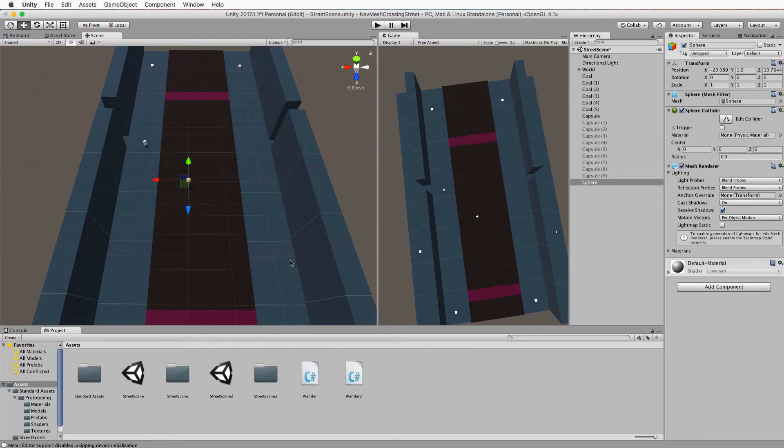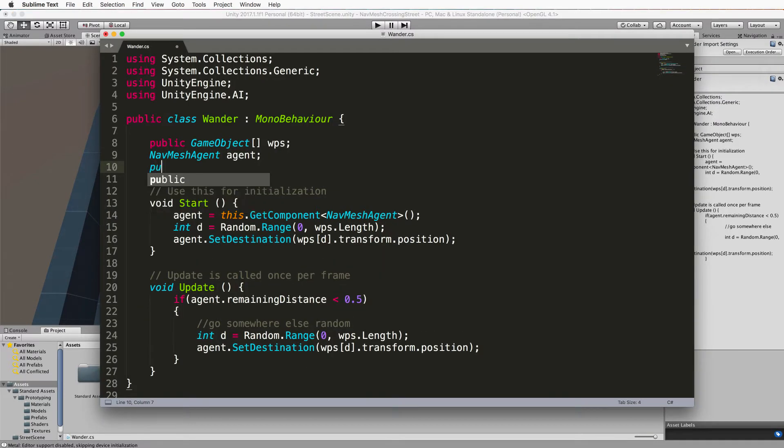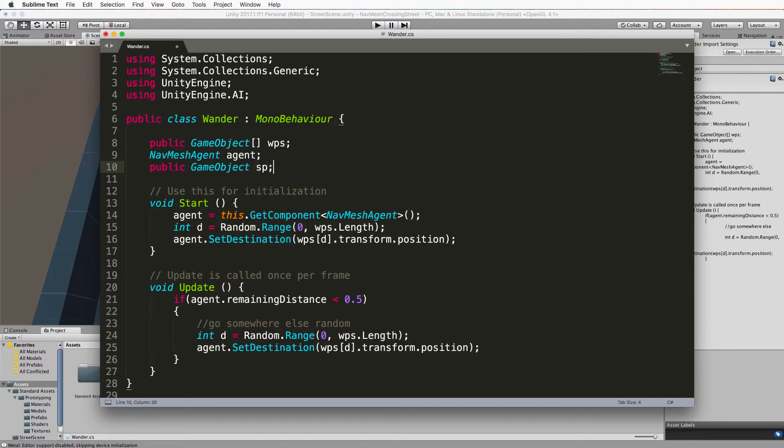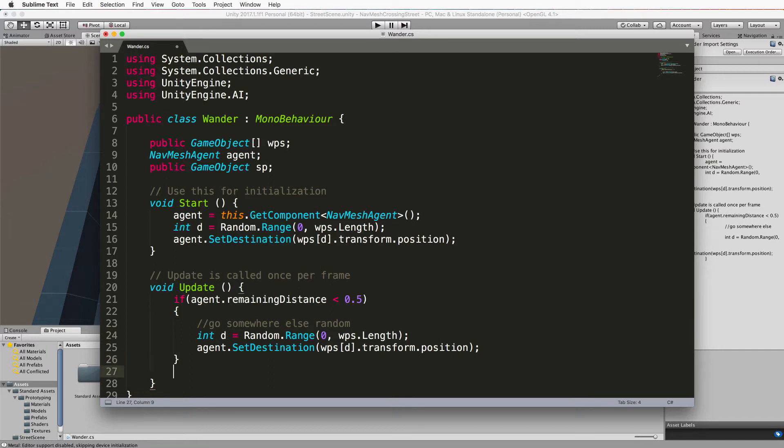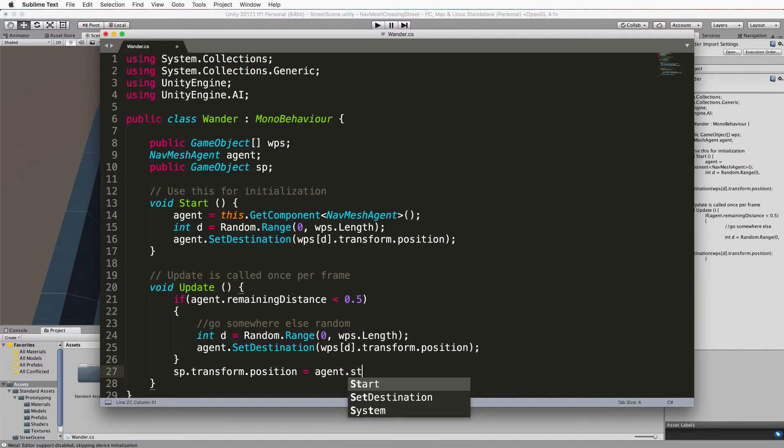So open up your code and what we're going to do is allow for that sphere to be passed in. So up the top public game object sphere and just call it SP. We're going to set the position of the sphere to the target location that the agent is heading towards. So in the update outside of these brackets you've already added let's put SP.transform.position equals agent dot.